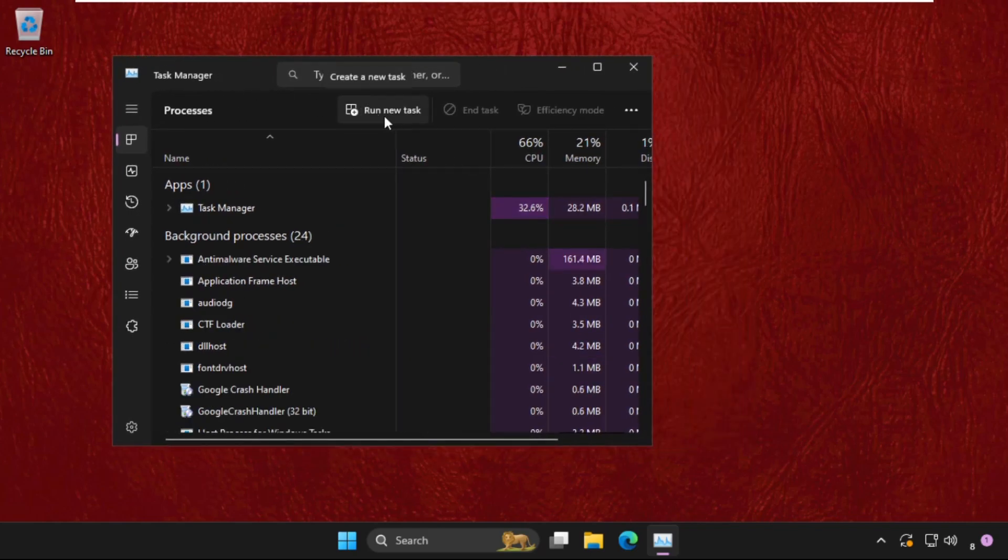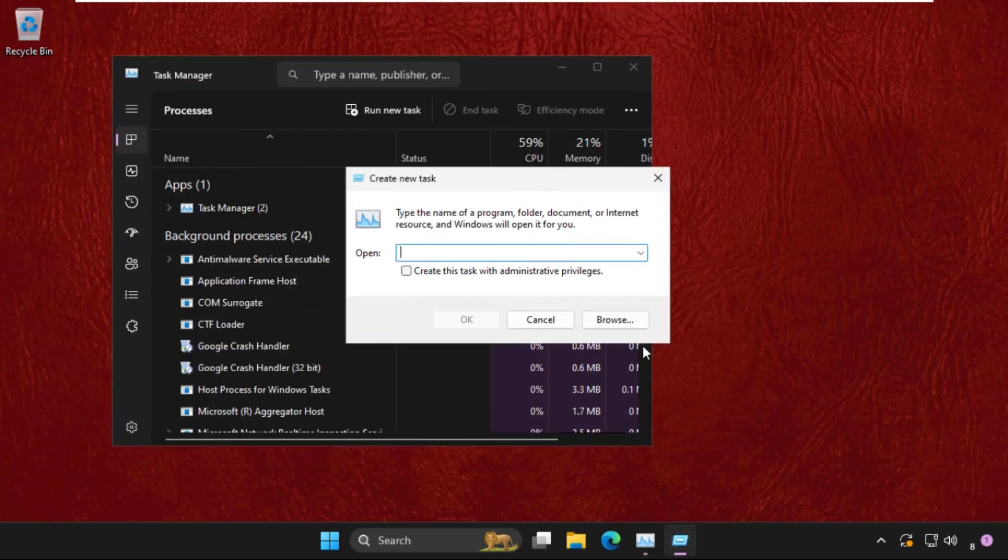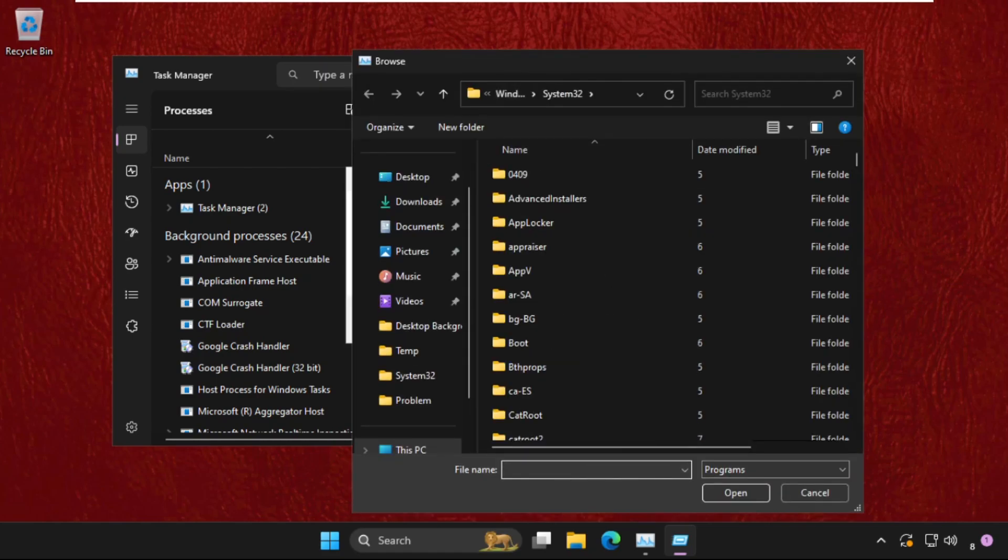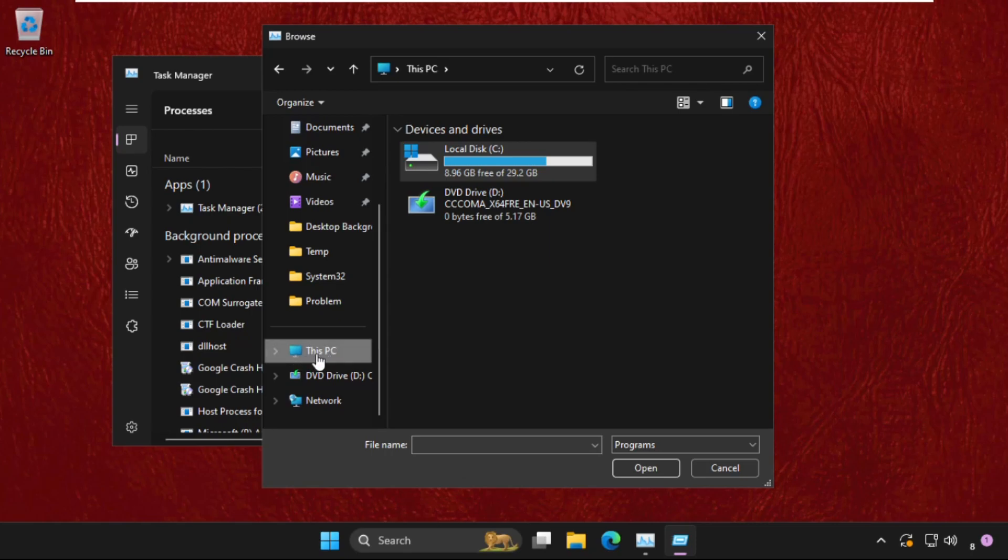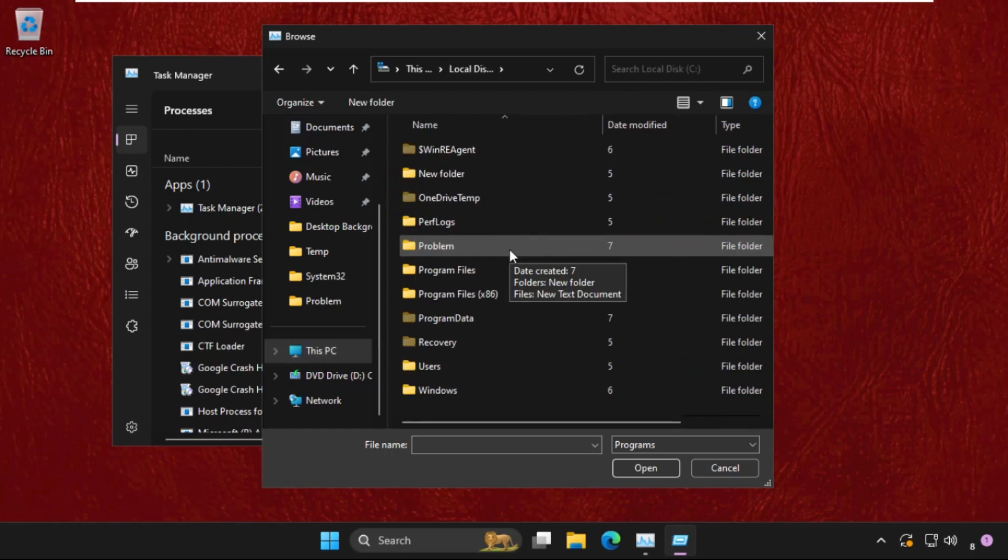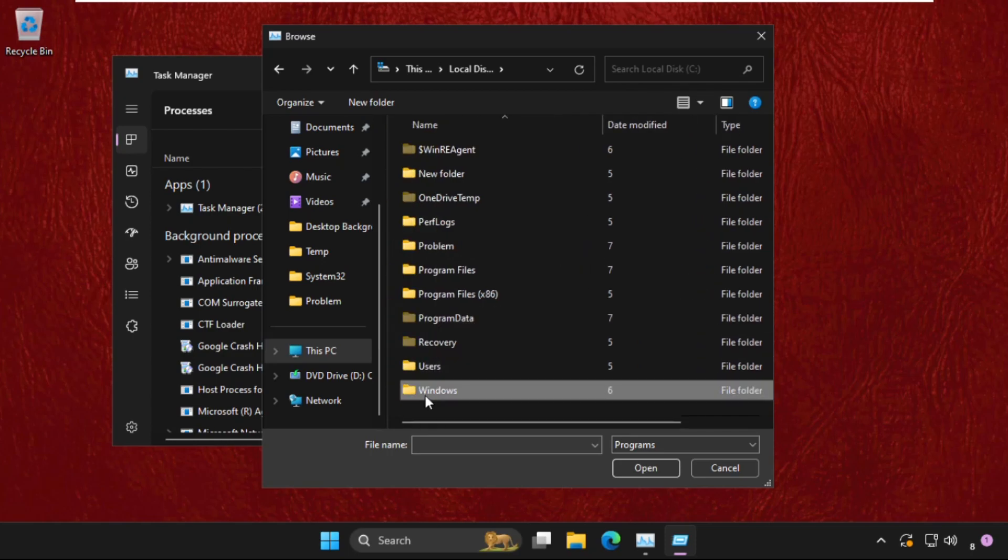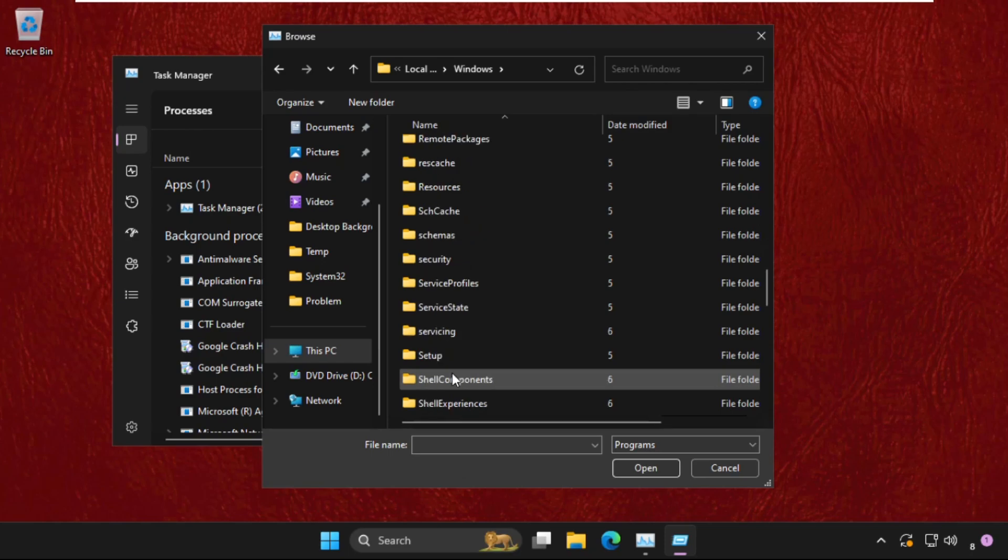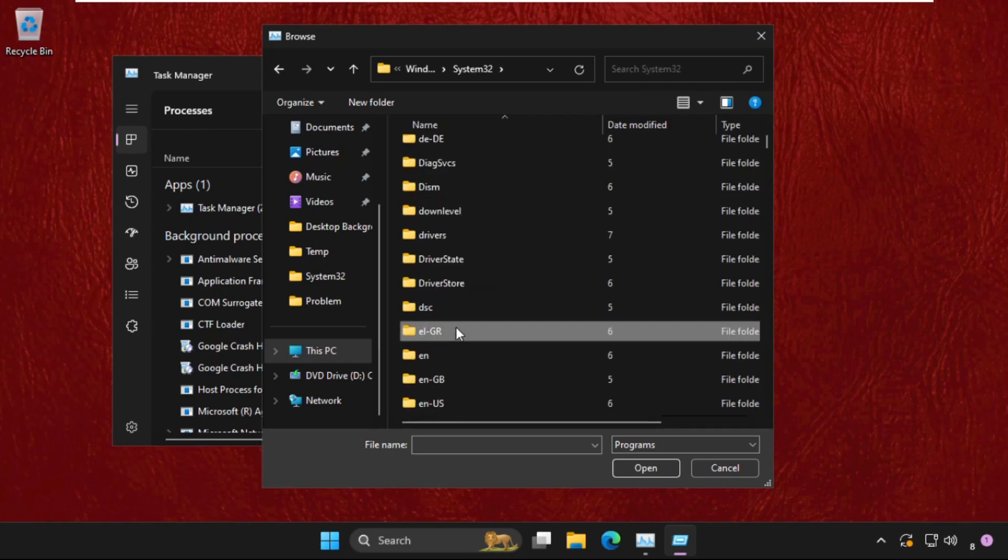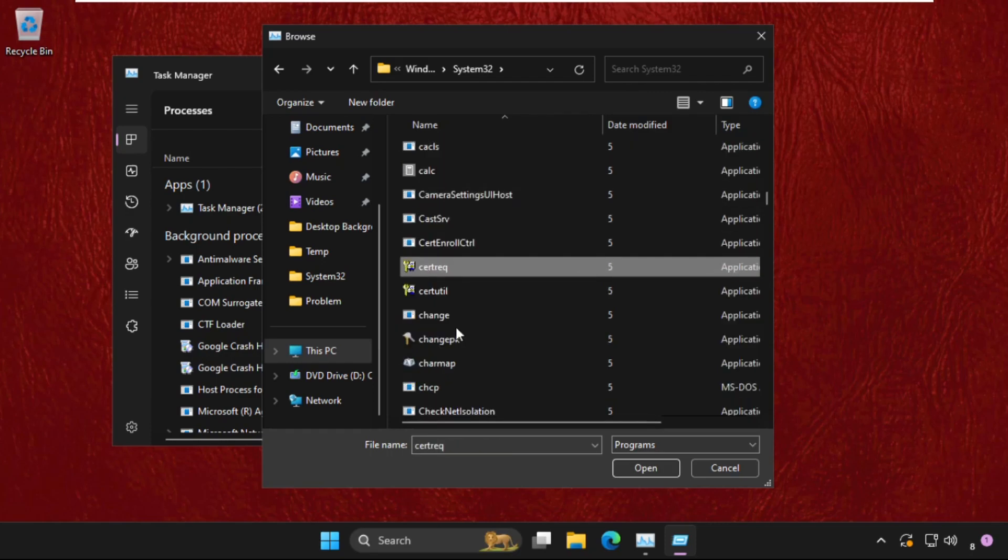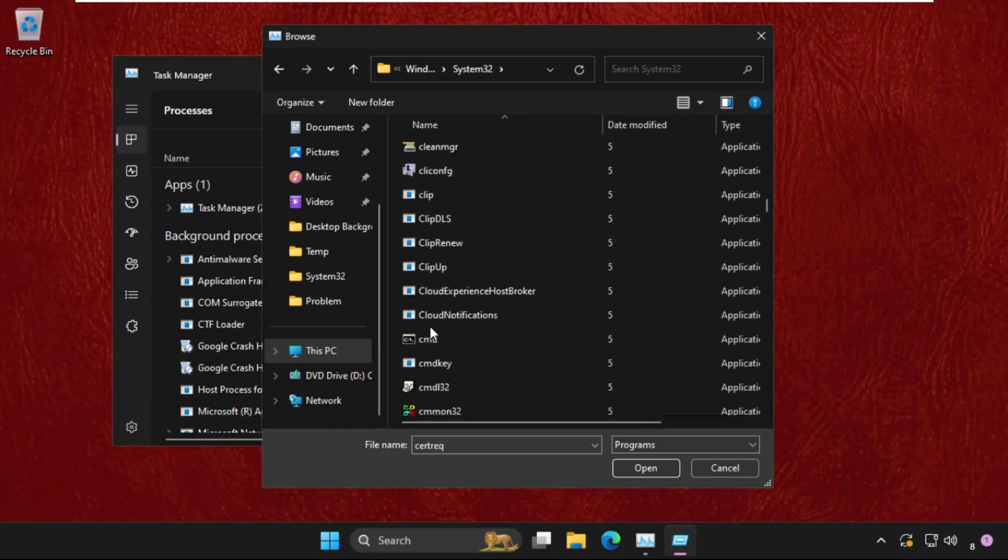Once you are here, we need to click on Run New Task, then click on the Browse button. Once we're here, go to This PC, then double-click on C drive to open it. Scroll down and open the Windows folder. In the Windows folder, we need to find the System32 folder and open it. Now find the cmd.exe file.